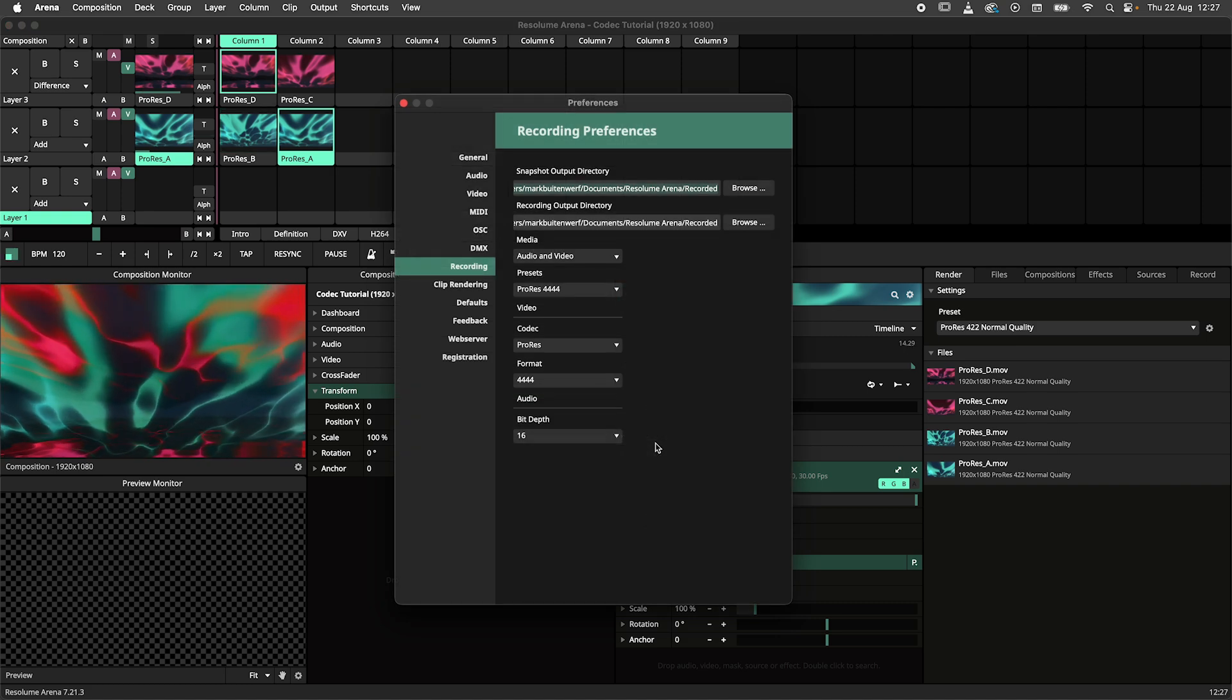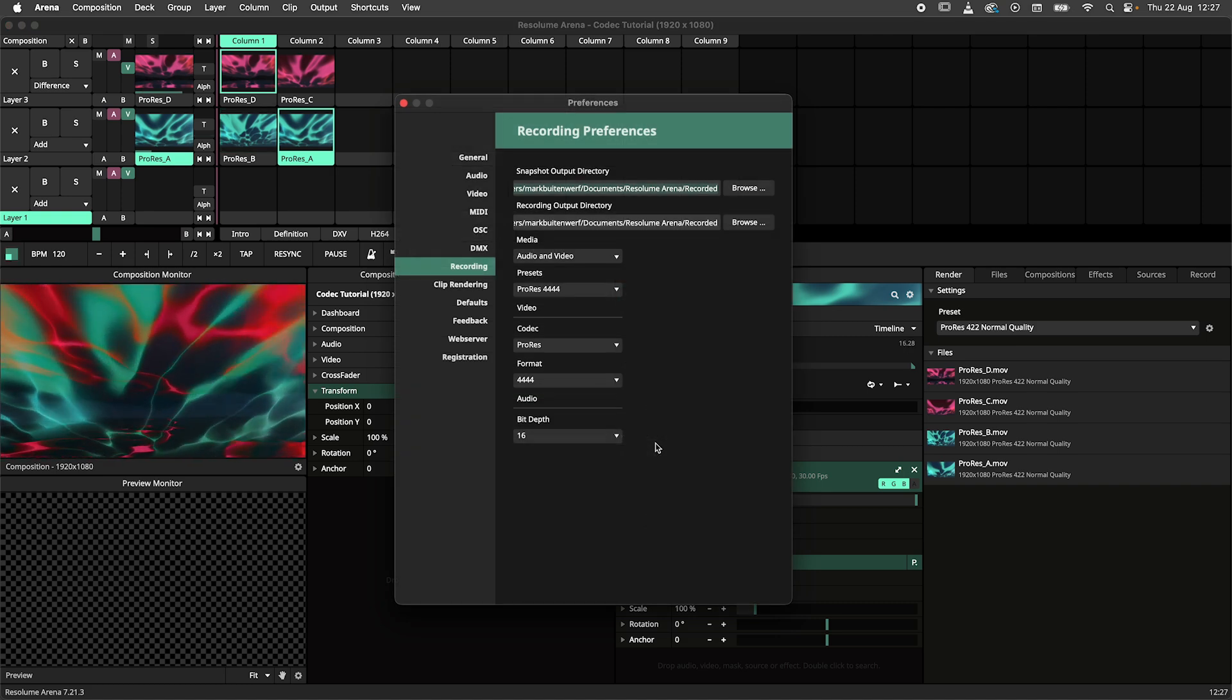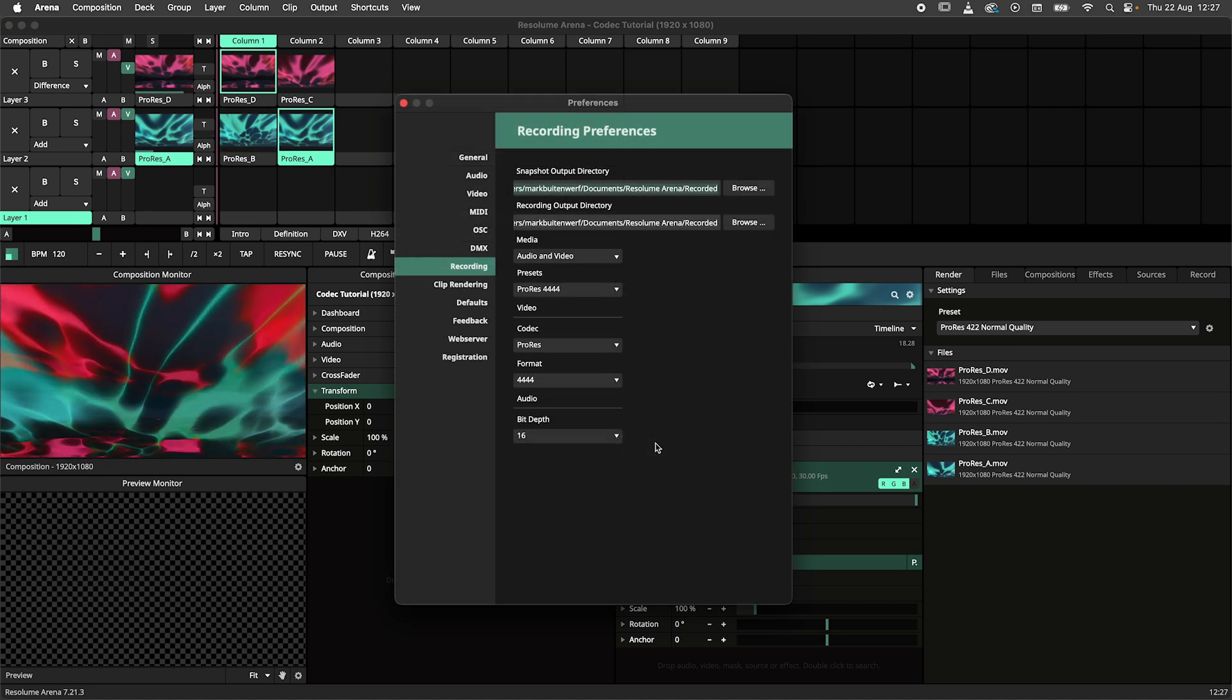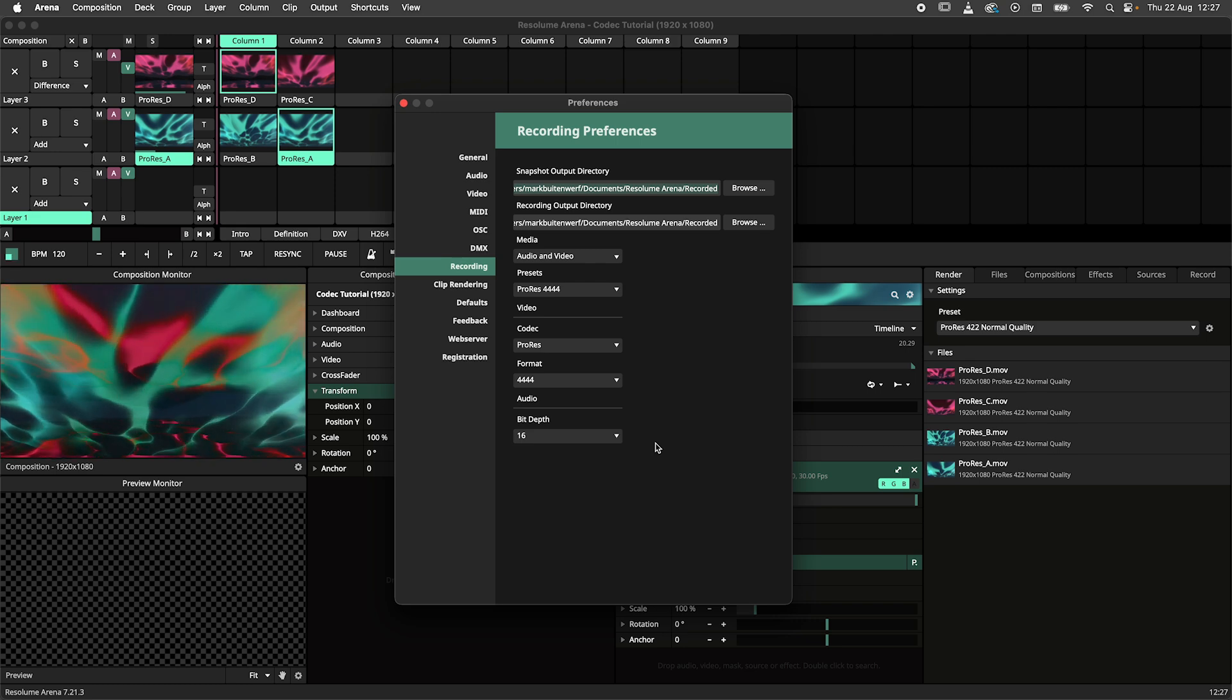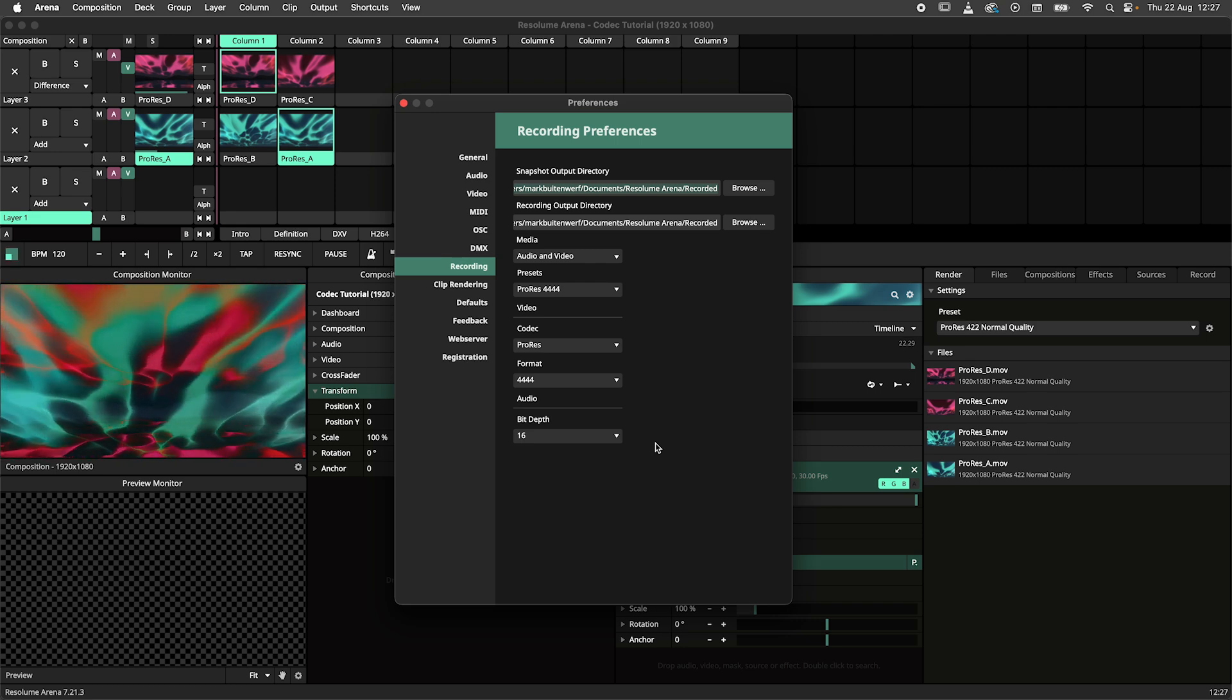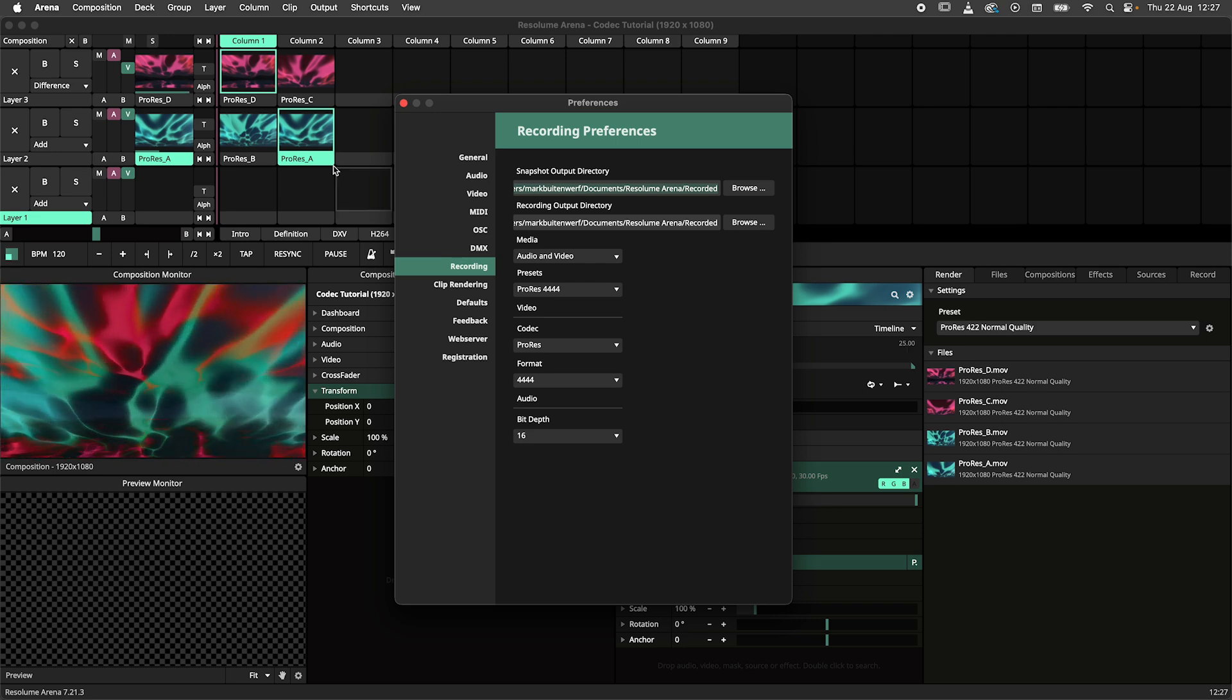ProRes 4.4.4 is the highest quality codec that you can record to using Resolume. This codec stores high quality colors and also retains the alpha information of the clip.